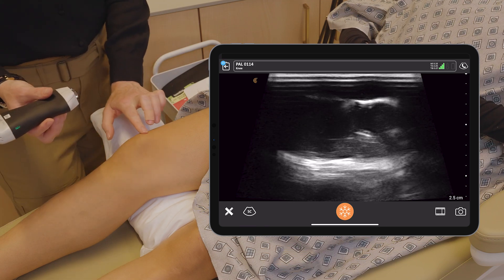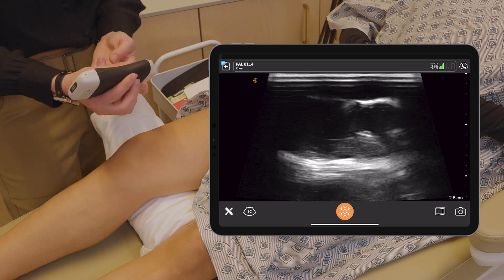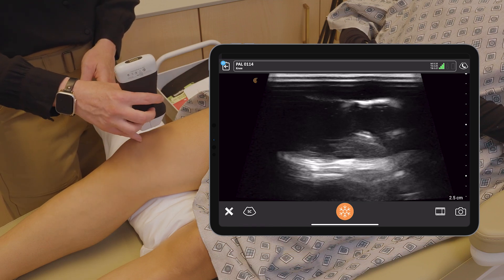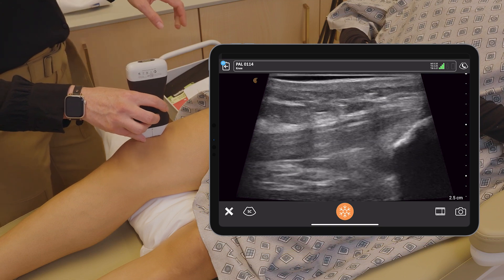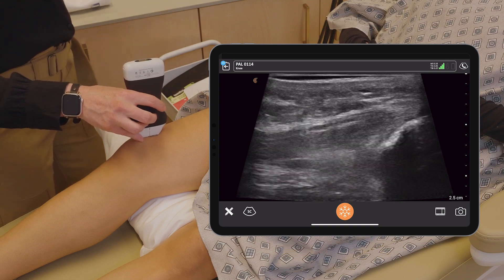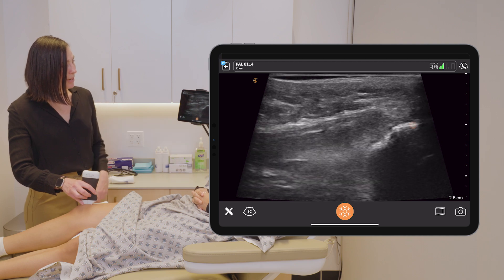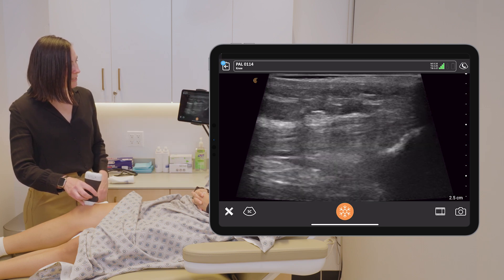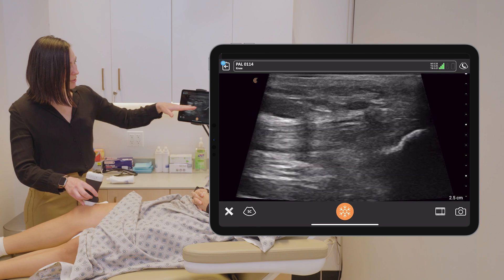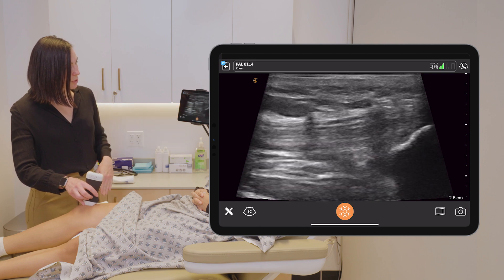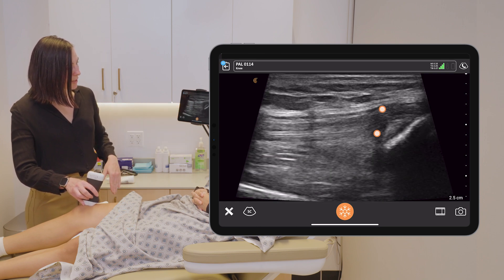I'm going to identify the patella, the edge of the patella, and that's where I'm going to put the bottom of my probe. On the right side of the screen, we can see the patella with a deep shadow beneath it, and the horizontal striations — this is actually the quadricep tendon, which you can visualize really well.